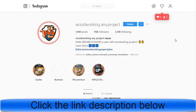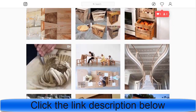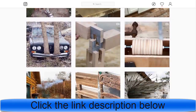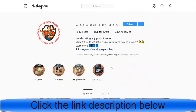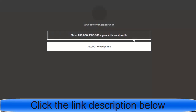If you go to Instagram and search for woodworking, you'll see many people promoting this or similar products, posting different photos and videos. If you click on someone's bio link, you'll see they're promoting a ClickBank affiliate link — for example, advertising how to make $90,000 to $150,000 a year with woodworking — and it redirects to the same product page I showed you earlier.